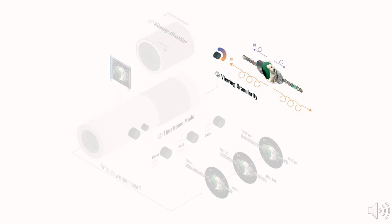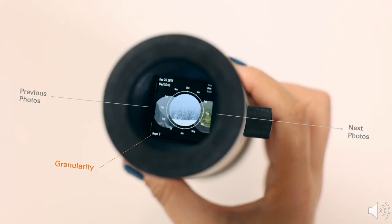The third control lets its user tune the viewing granularity, which allows a faster or slower navigation during the photo viewing process. The number of viewing granularity can be seen at the bottom left corner.